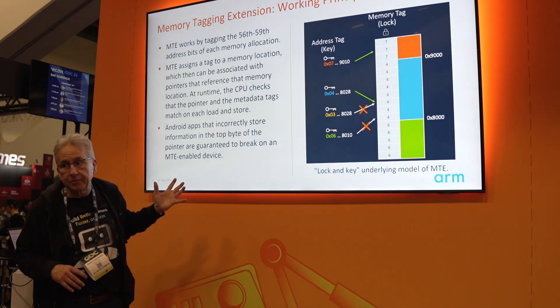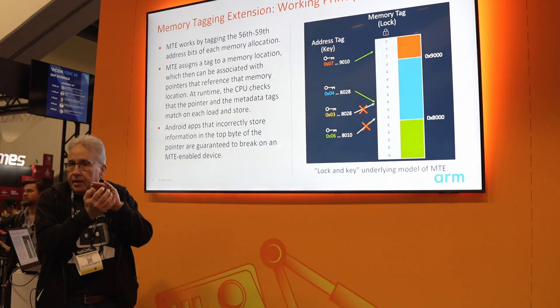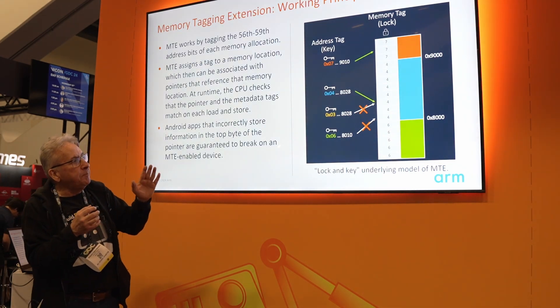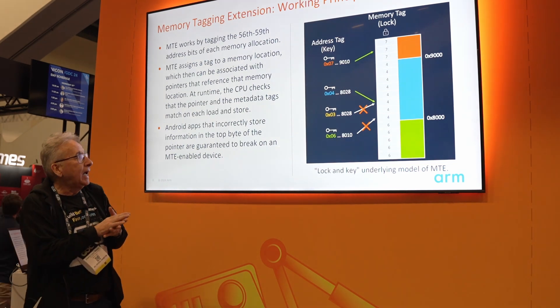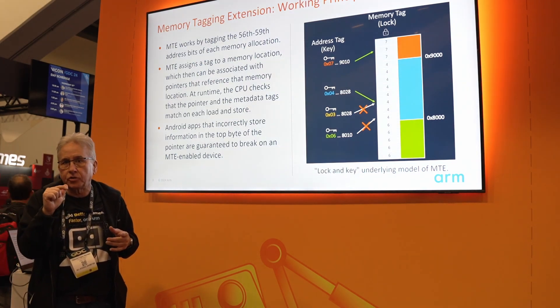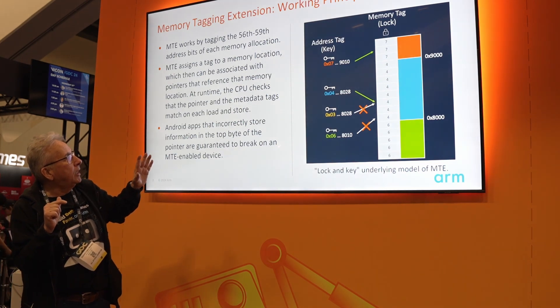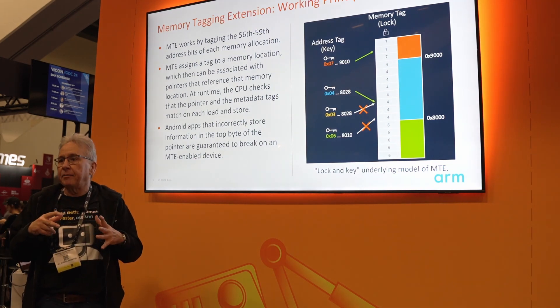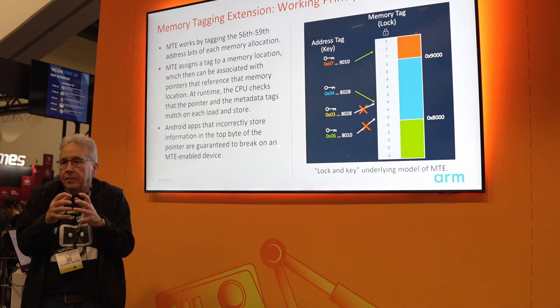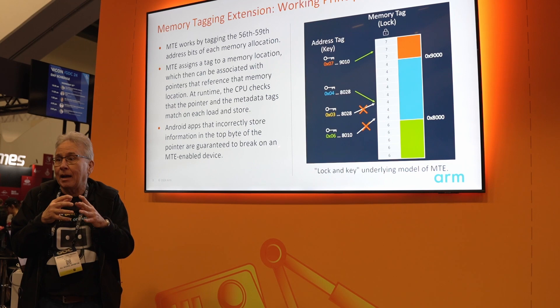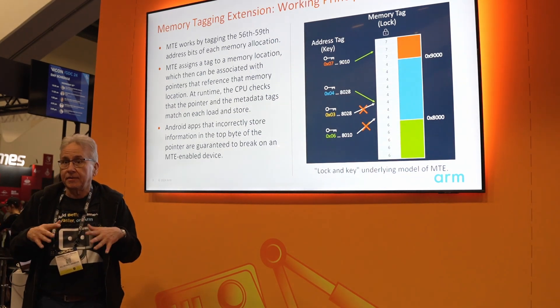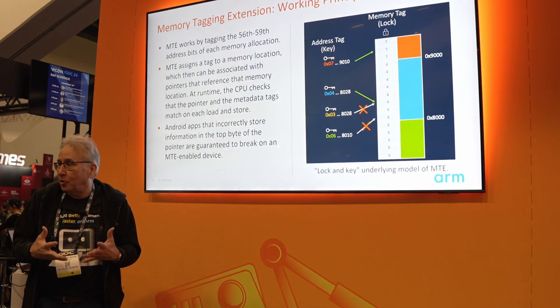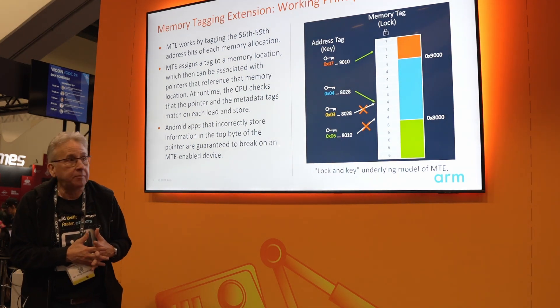The working principle is very easy. It's based on a lock and key model. The memory is tagged with a metadata tag which implements the lock of the pair, and there's also a metadata tag attached to every virtual memory pointer. At runtime, every time there's a load or store, the CPU checks that both metadata tags are matched. If they don't match, then the application will crash. So if the application crashes, nobody can use the application as a backdoor for entering our system, even if there is a memory bug.